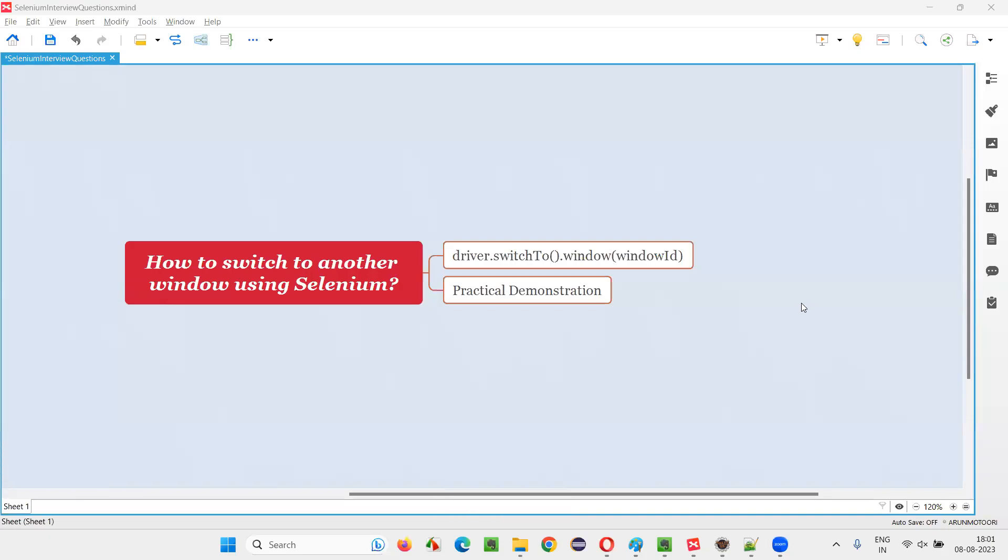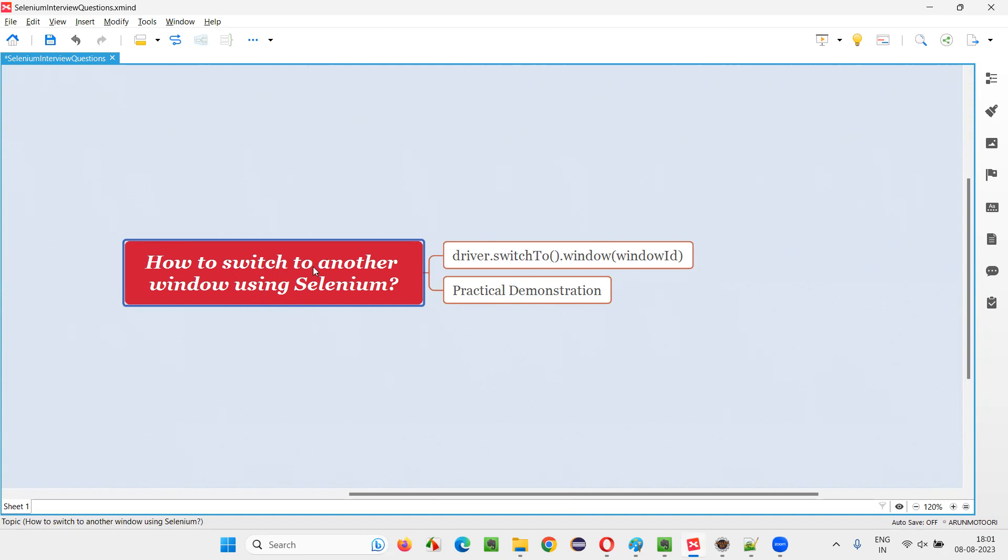Hello, all. Welcome to this session. In this session, I'm going to answer one of the Selenium interview questions. That is how to switch to another window using Selenium WebDriver. Let me answer.